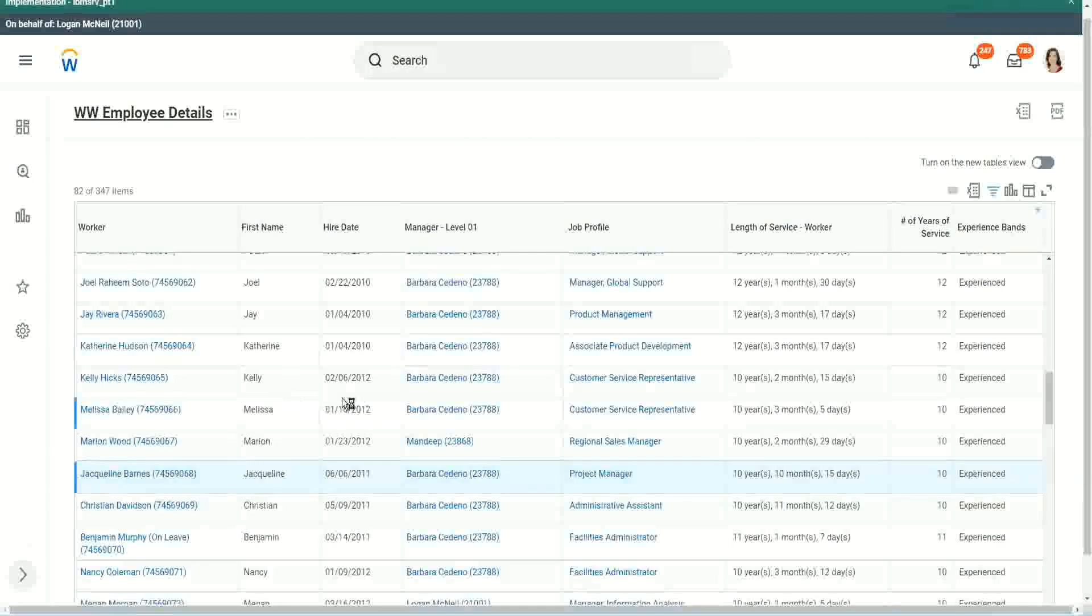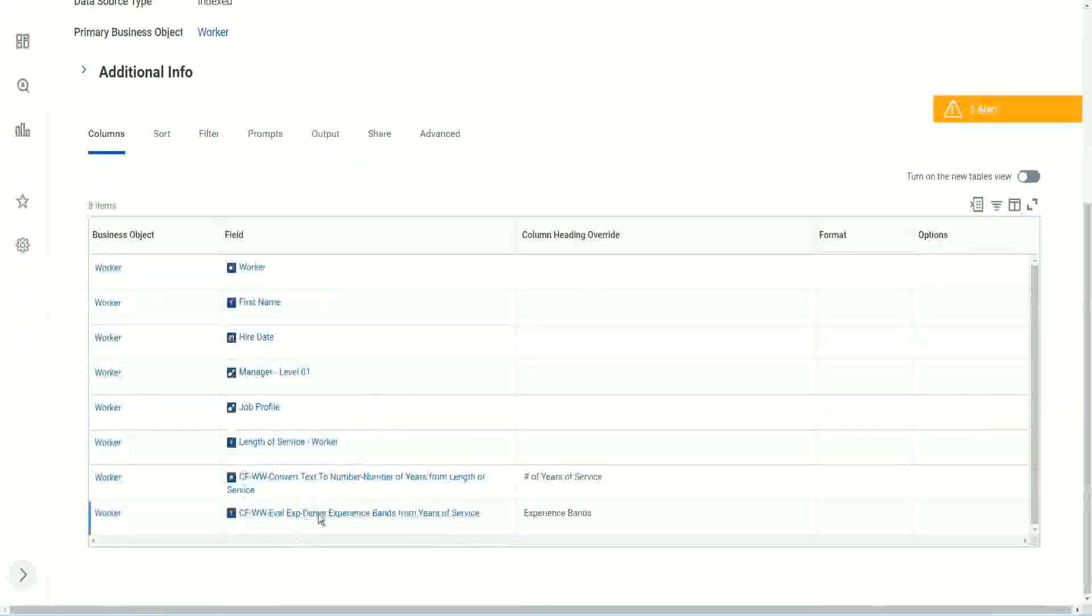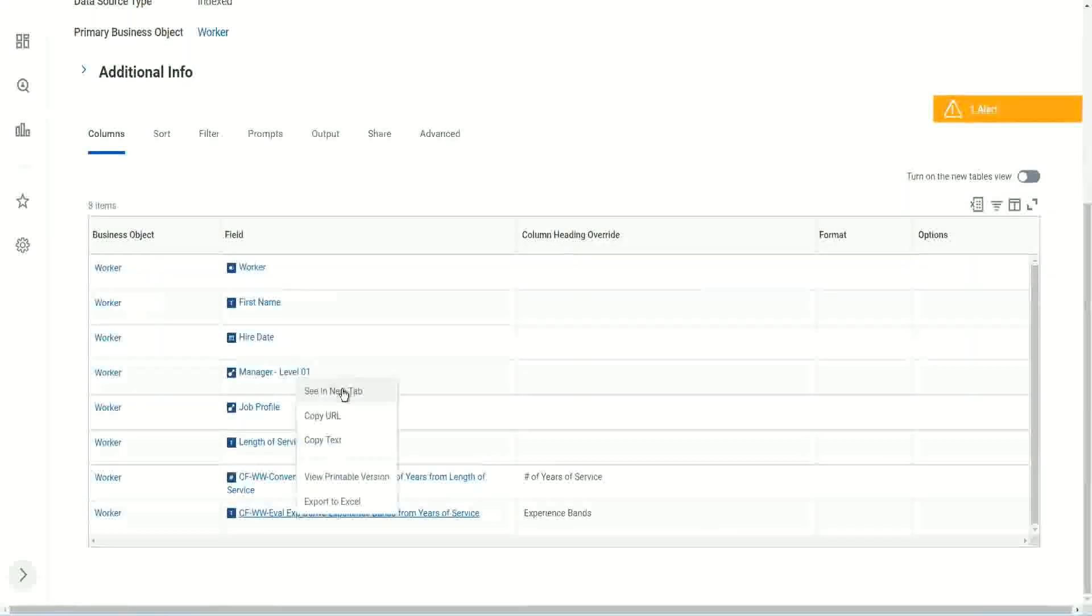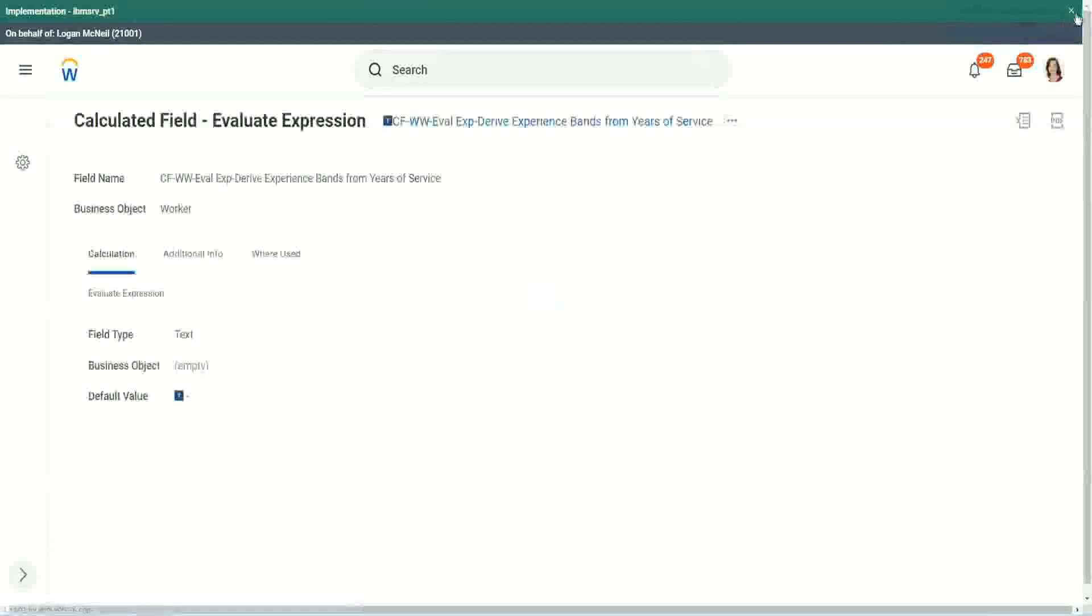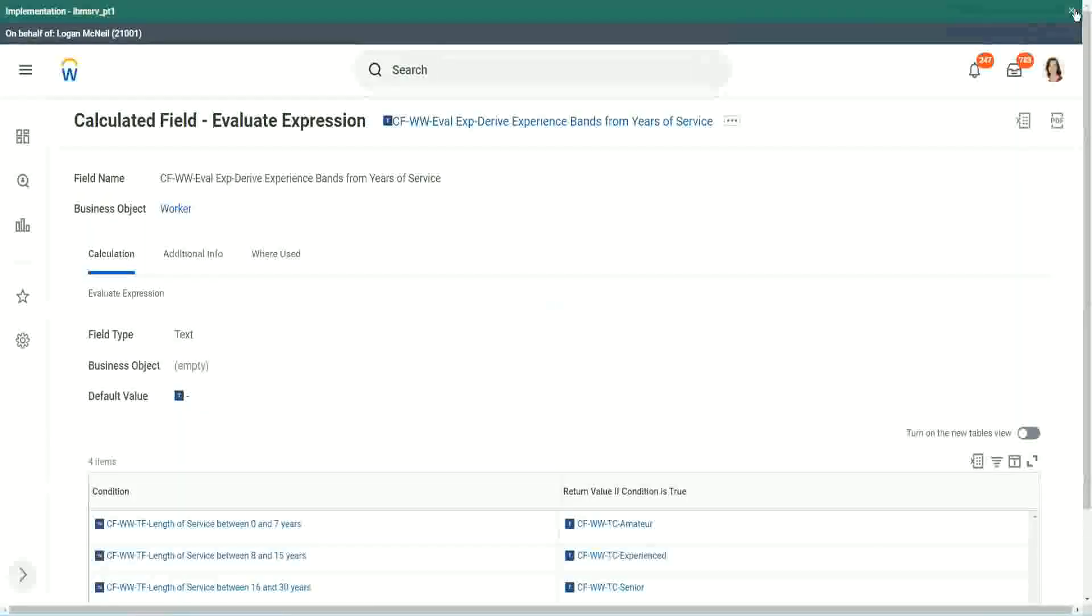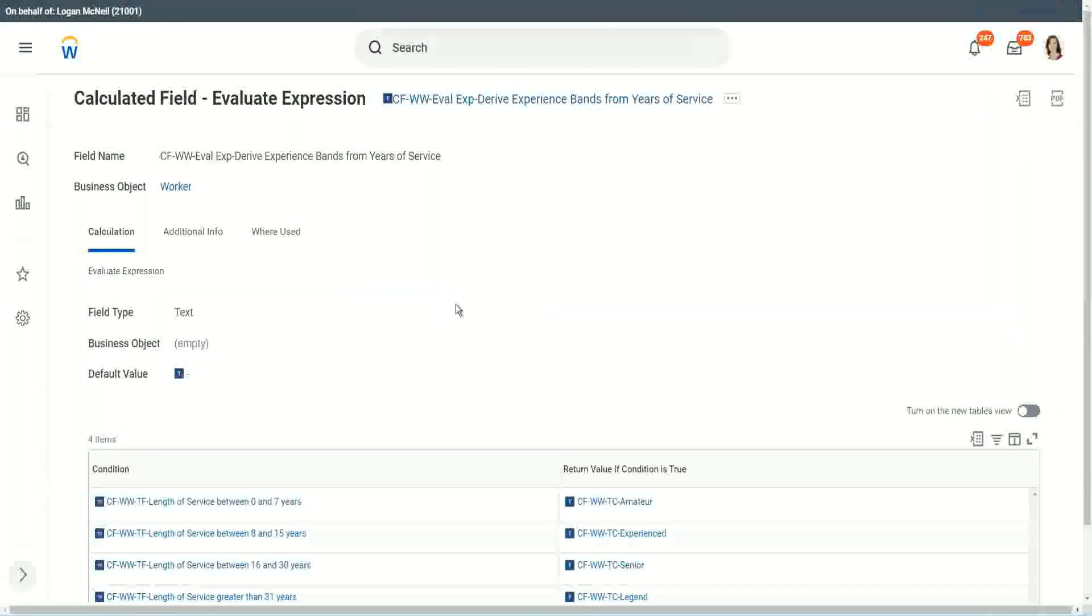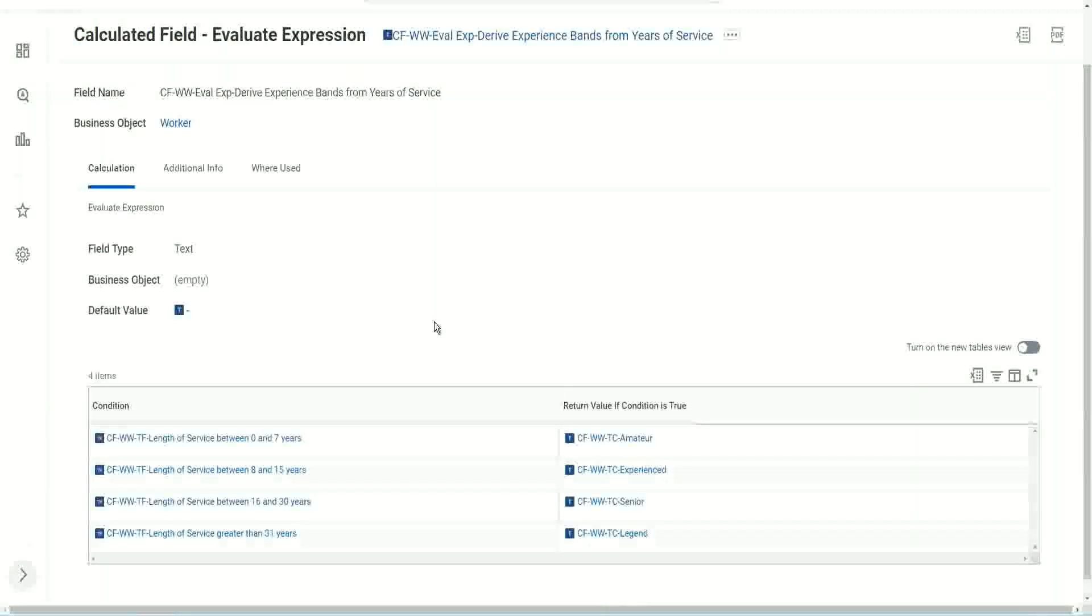So what was the good thing and bad thing about this particular calculated field that we did? Did you like this way of doing the calculation? Evaluate expression. What do you think about it? It's good. You can do all those if-else conditions, if this, if this, there are multiple conditions you can do. What is the problem with this?